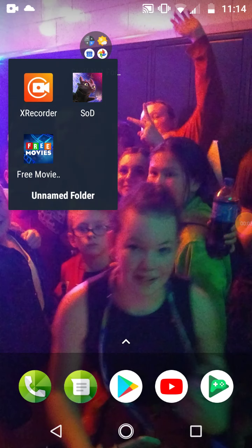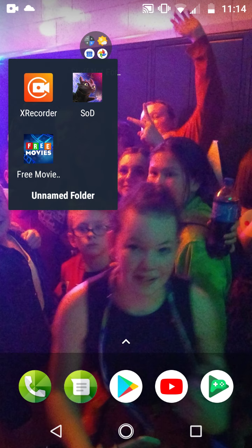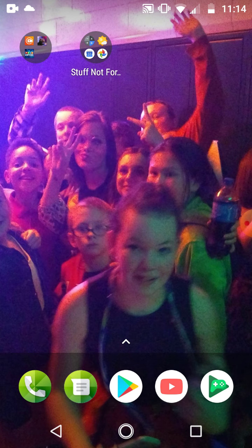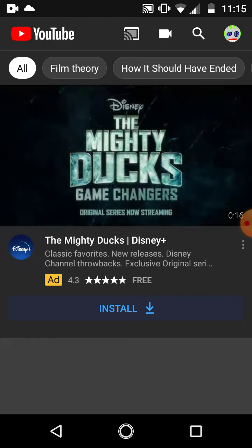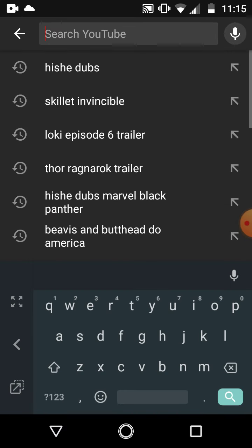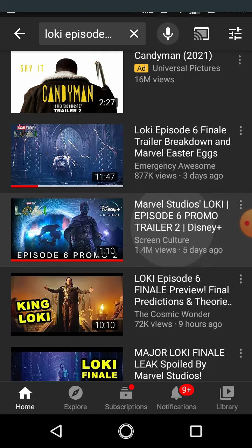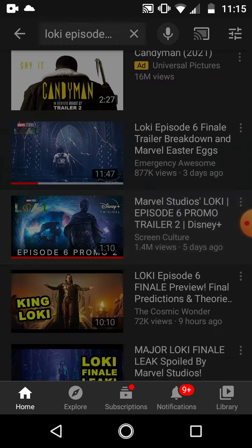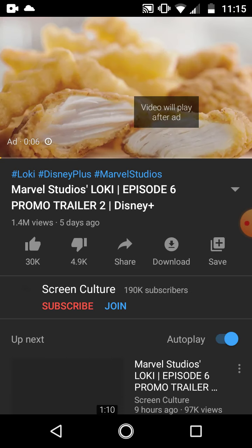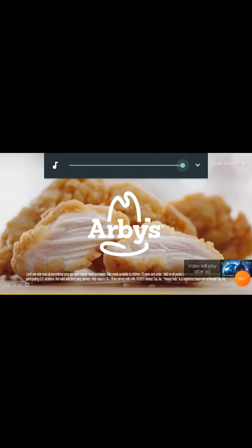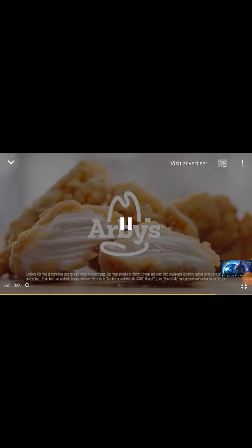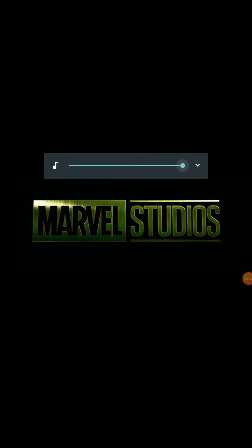Breakdown of season one episode six of Loki. I've already watched it. The monsters, King, all of it.